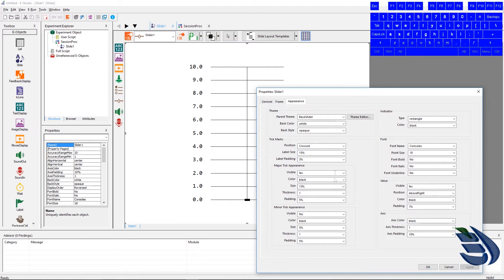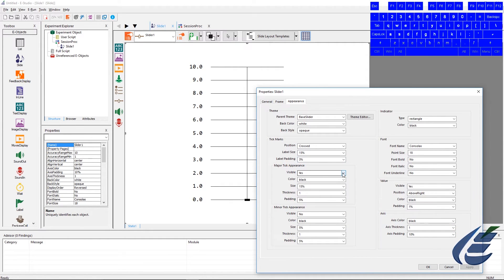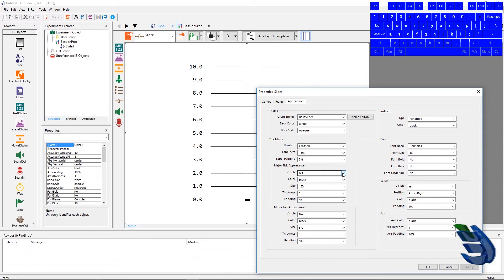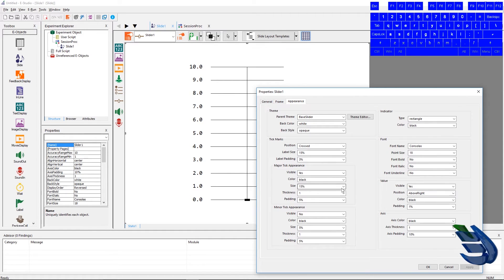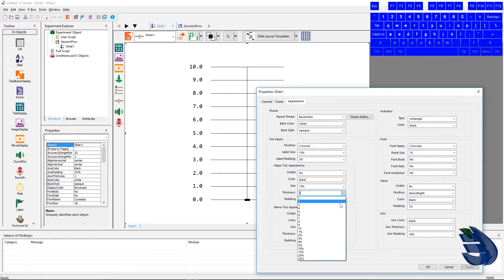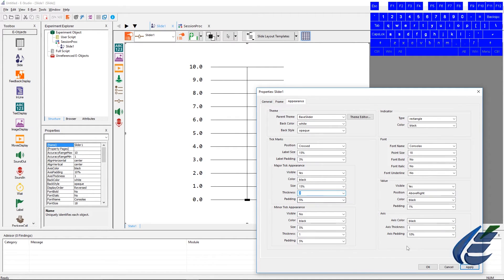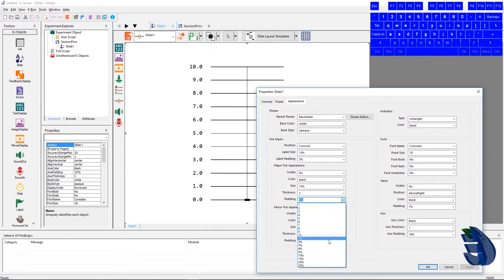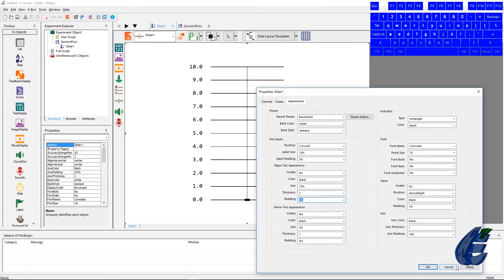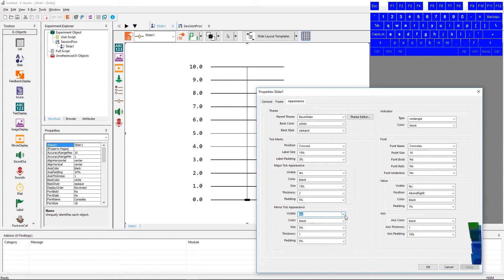The major tick appearance visible will allow the tick marks to be seen. The color setting sets the color of the marks. The size sets the length of the tick marks. The thickness setting sets the width of the tick marks. The padding setting sets the space between the axis and the tick marks. The minor tick mark appearance section have identical settings to the major.